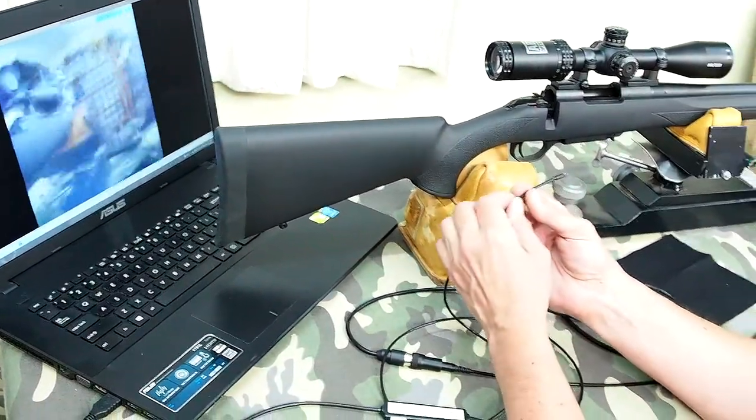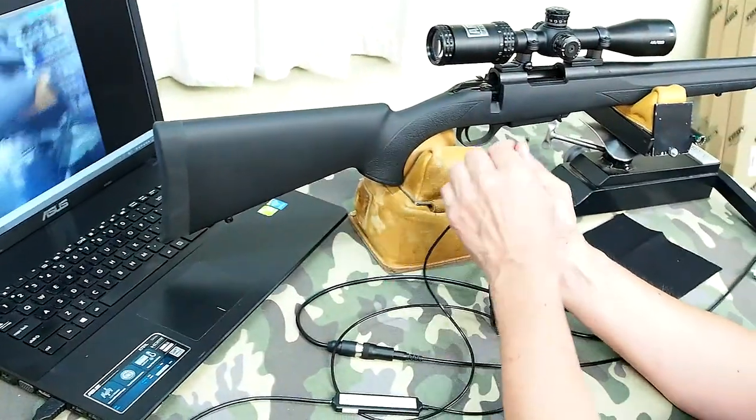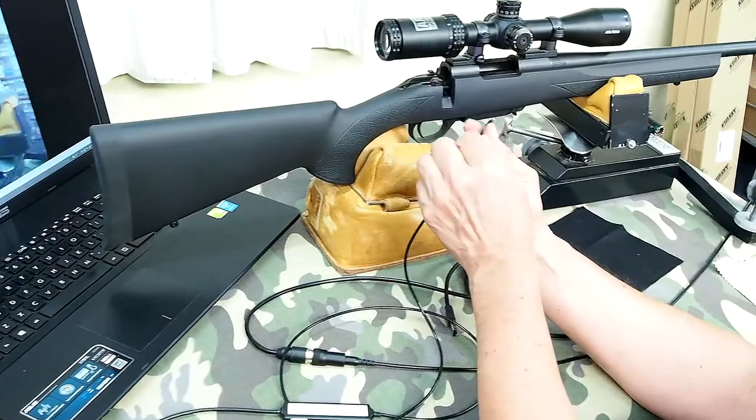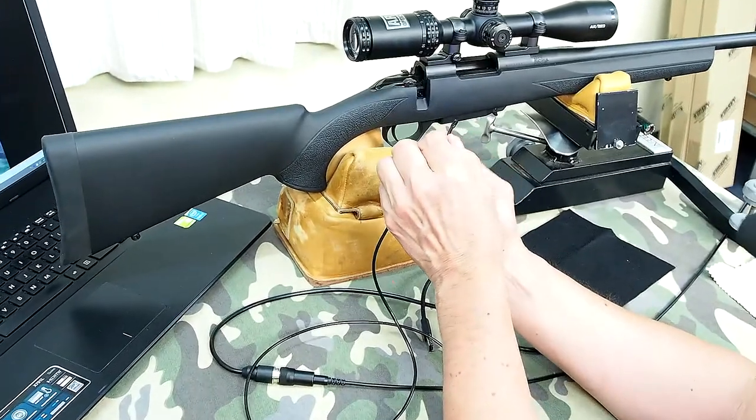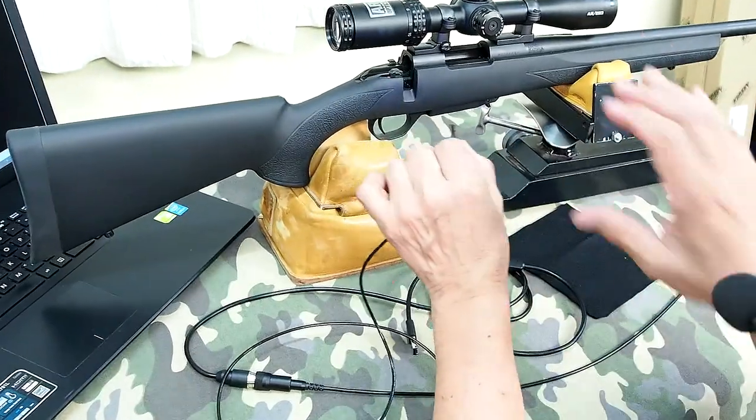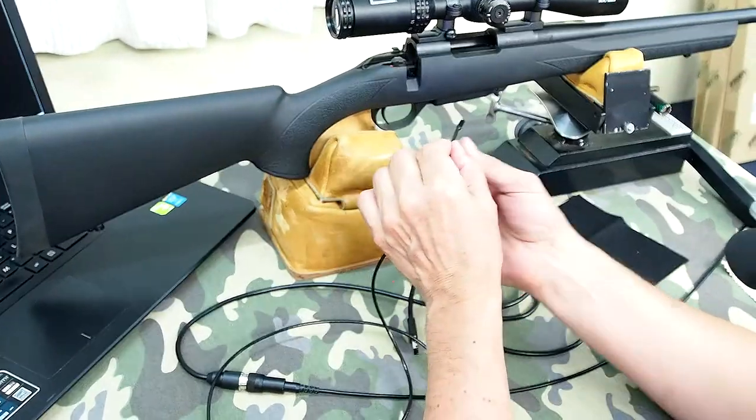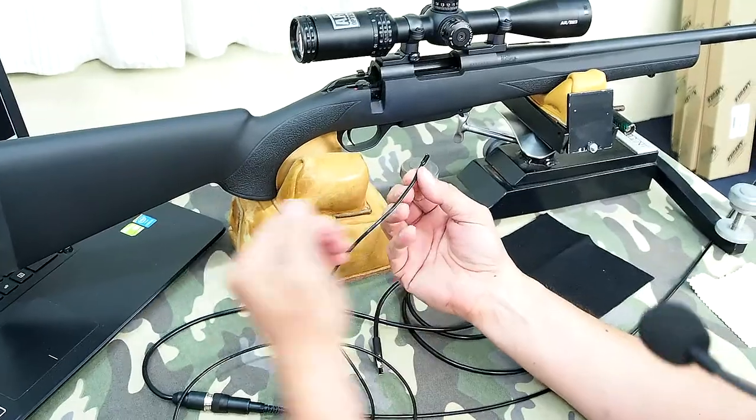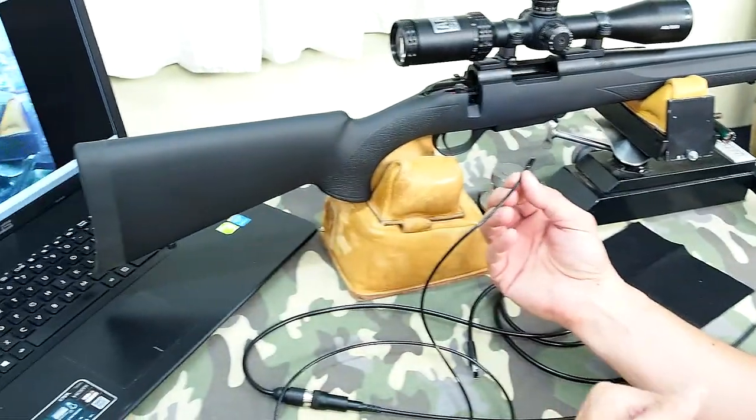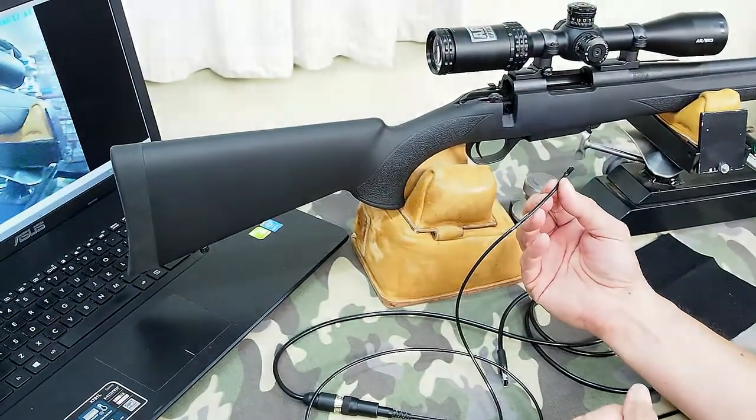This camera looks down the barrel, and the other camera looks at 90 degrees to the bore axis. So let's start by inserting this in. We're looking into the chamber now. We'll push it down into the chamber, and everything looks good to start with.